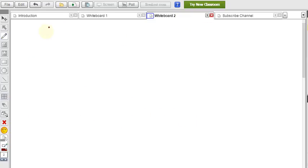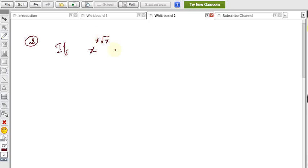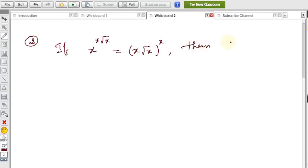Now I'll explain the second problem. The question is: if x^(x · √x) = (x · √x)^x, then find the value of x.